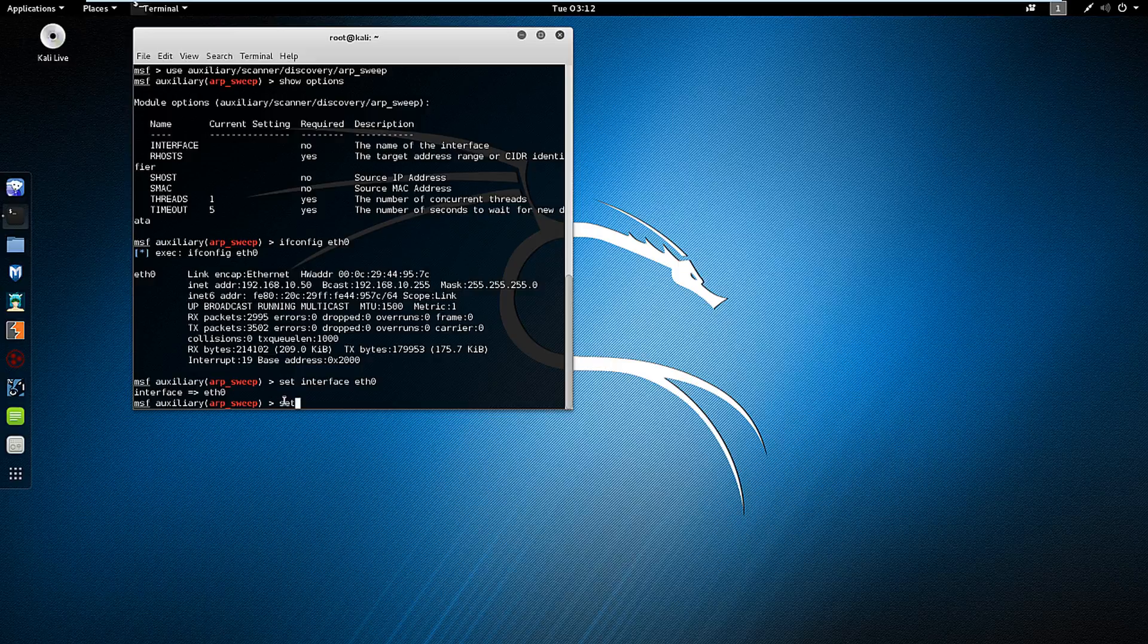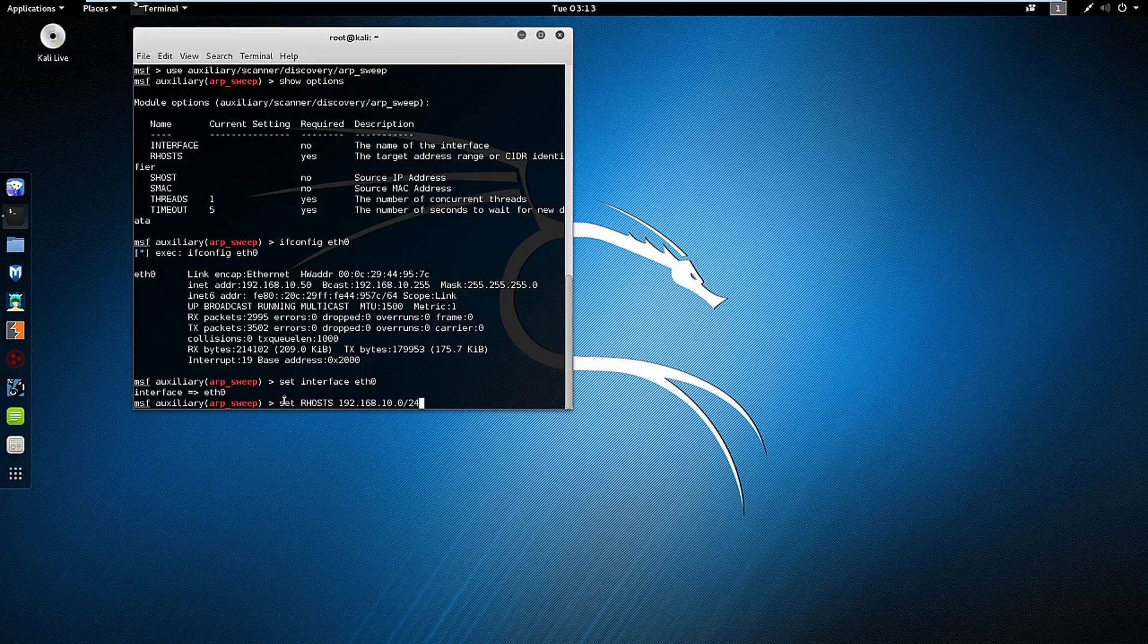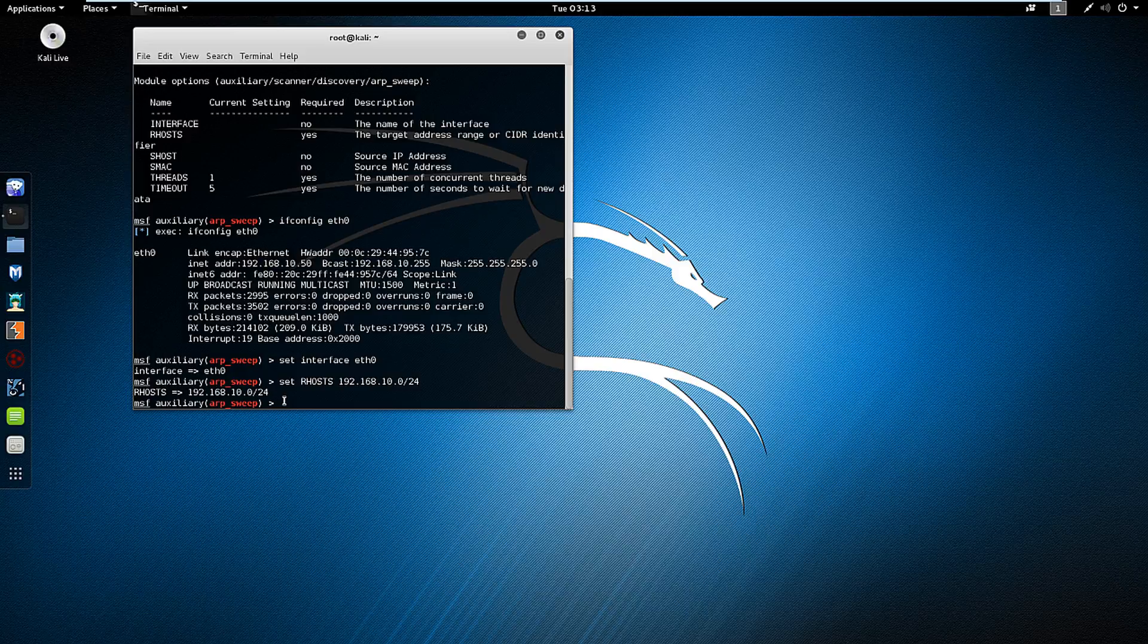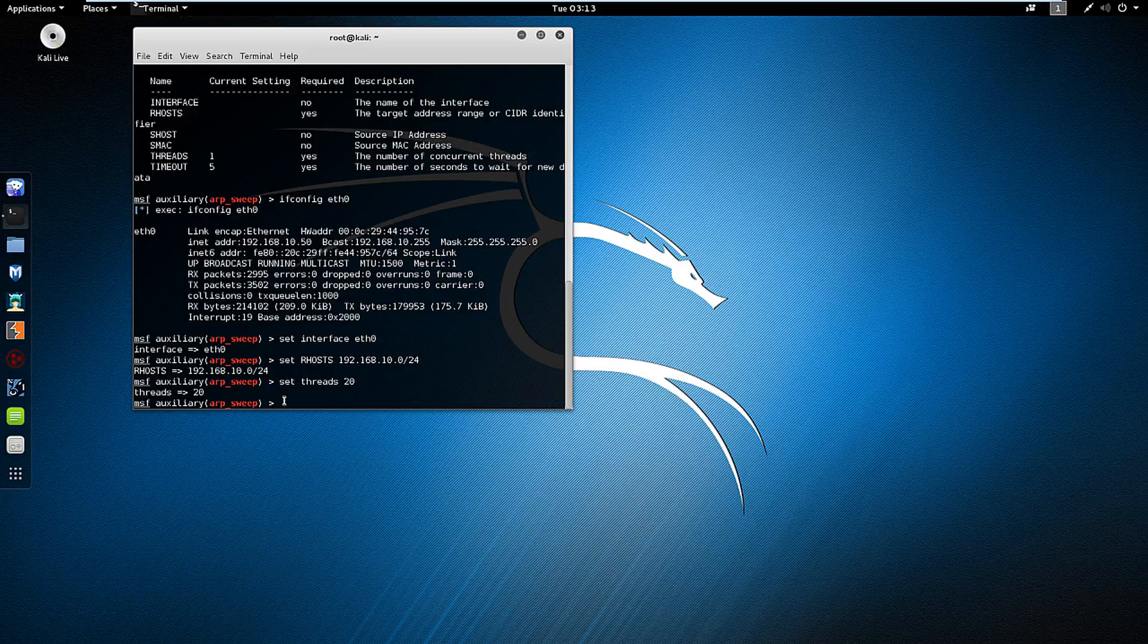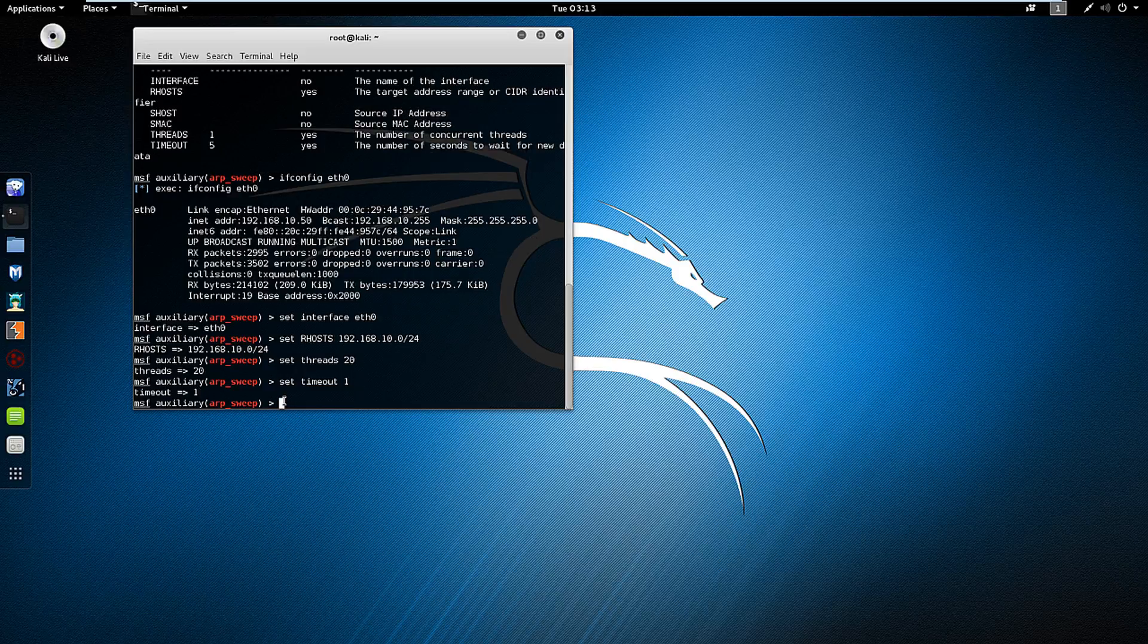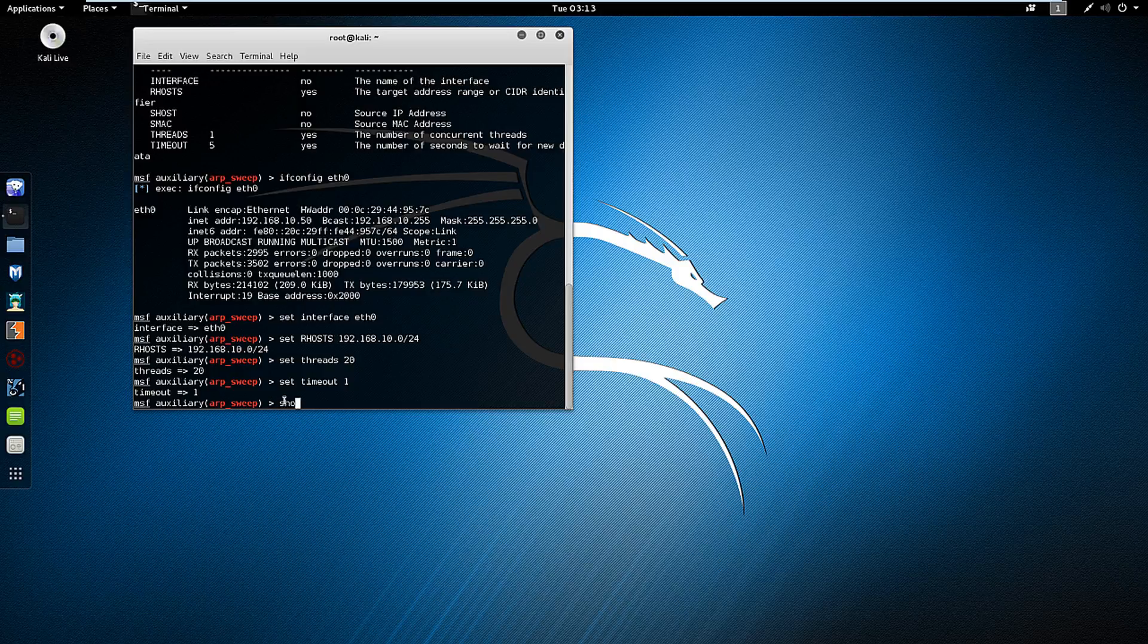I'm going to set my remote hosts to my specific network /24. And just for completeness sake, I want to do threads and timeout as well. So set threads to 20, set timeout to 1. Now that I did some basic set commands, I want to do show options again.